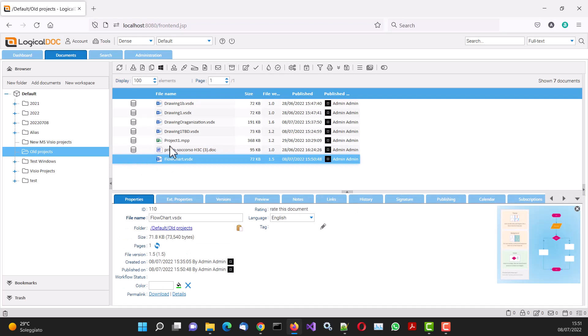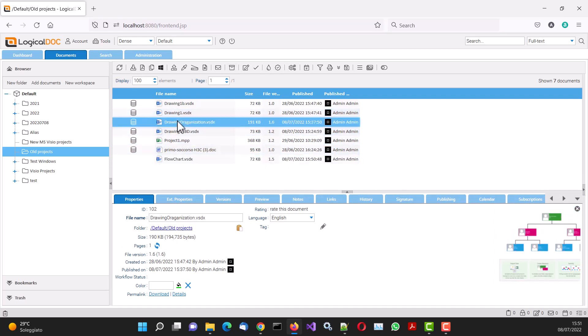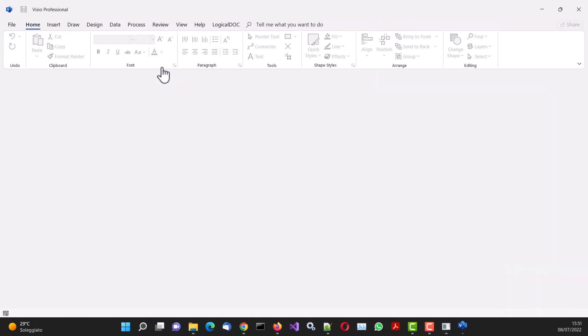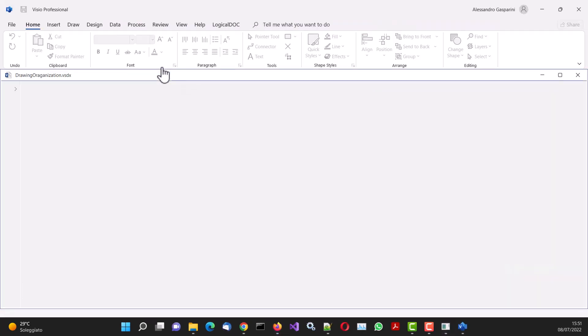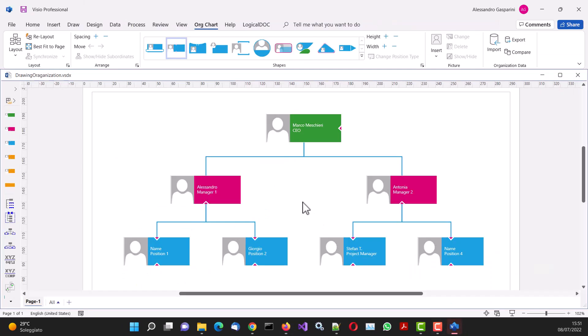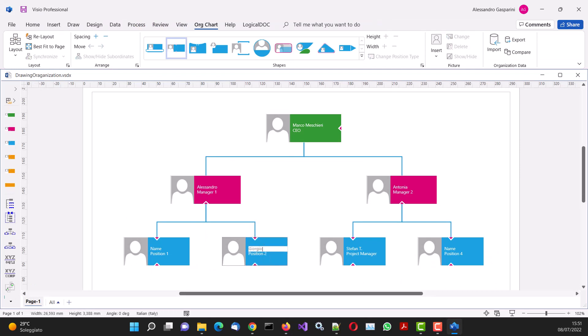Another exciting option is the one offered by the Edit in Office function. This function launches the editor, in this case Visio, managing all the checkout and check-in operations necessary for document versioning under the hood.